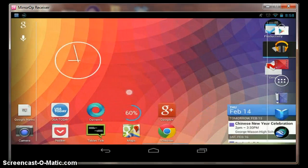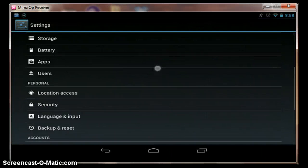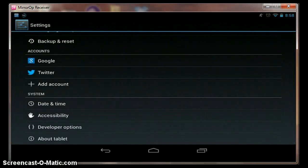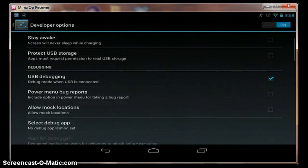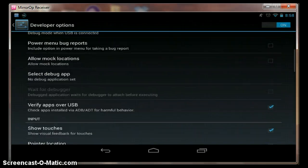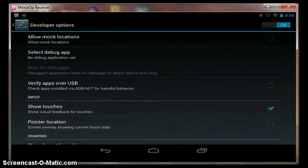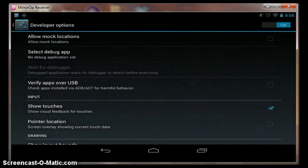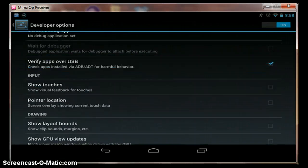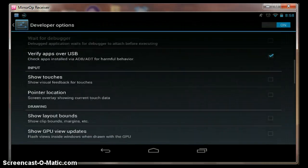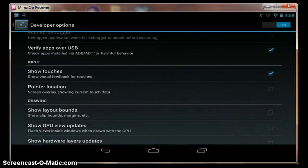When I do screencasts, I go to settings and into developer options, and then I make sure that show touches is checked. See, now you can't see where my touches are. Now you can.